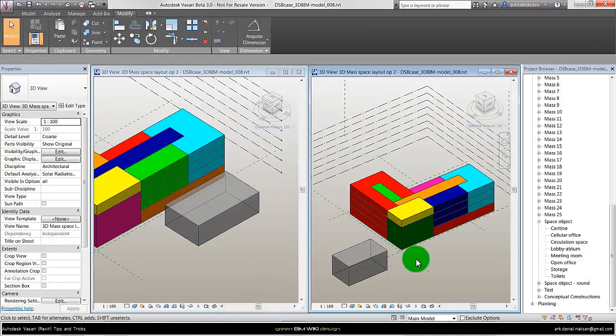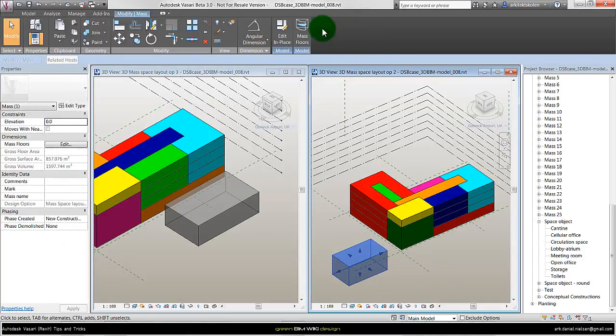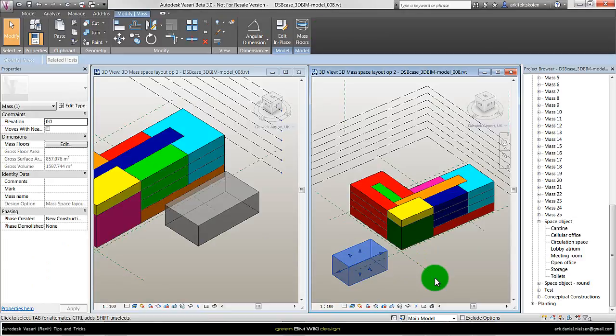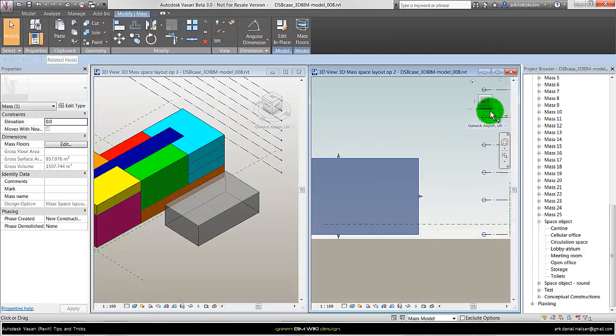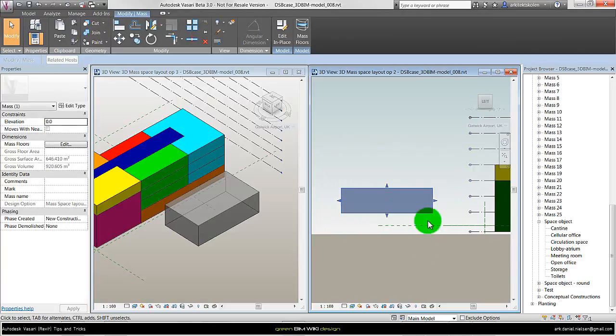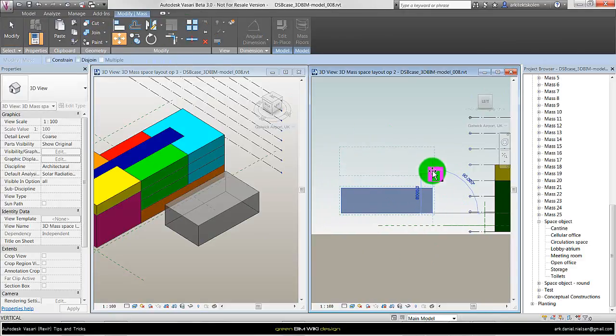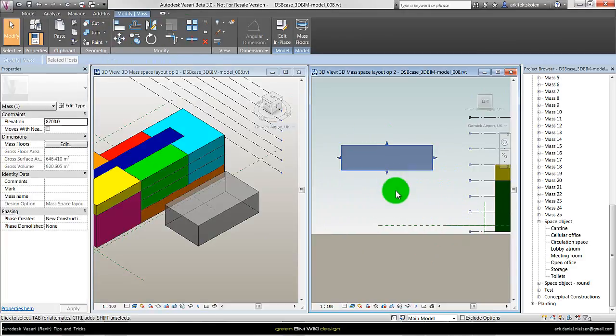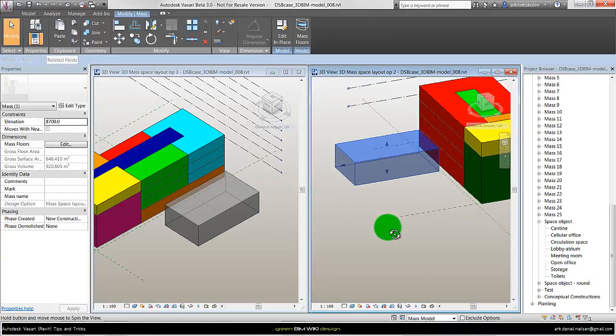If I want to do similar thing with the in-place mass, like selecting it, I don't get the option of changing the level. I could of course go to a left view for example and then remodel the object in this way or even move it. But it's not that easy to do actually.